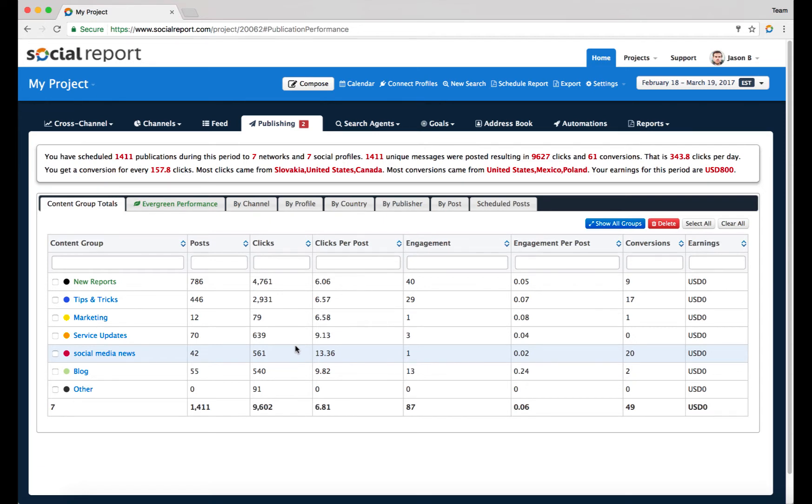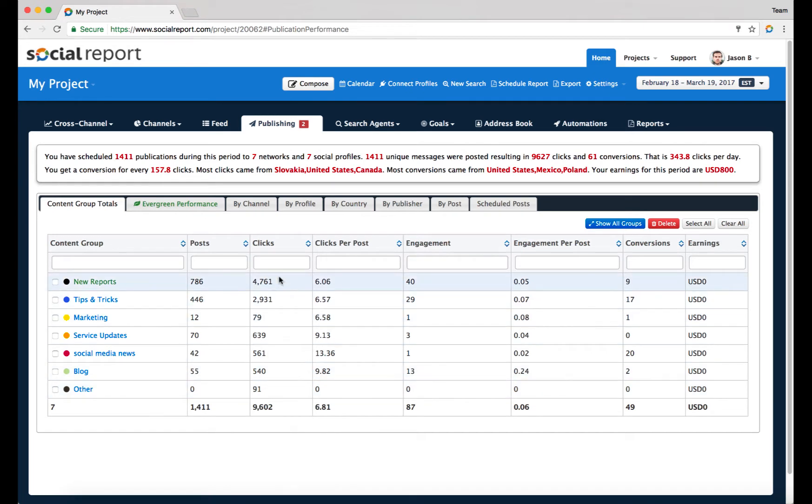Instead of going post by post trying to make sense of the content you publish, everything is here. You can easily see how much of each type of content you've published, how many clicks generated, what was the click per post, what was the engagement, engagement per post, and even conversions—what kind of content is actually driving purchases on your website or driving registrations.